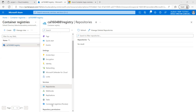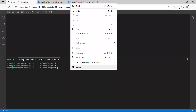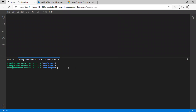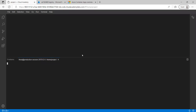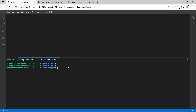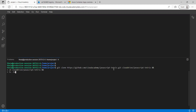Now I am going to my development environment and cloning the repository. This is a git clone command — I'm cloning the repository and after that going into the 'cloud-drive/javascript-tetris' folder and listing its contents.